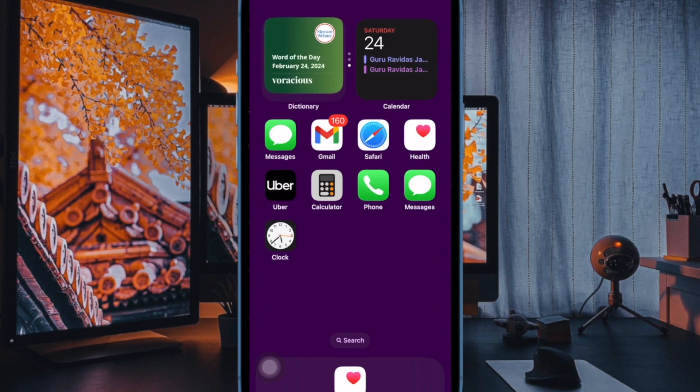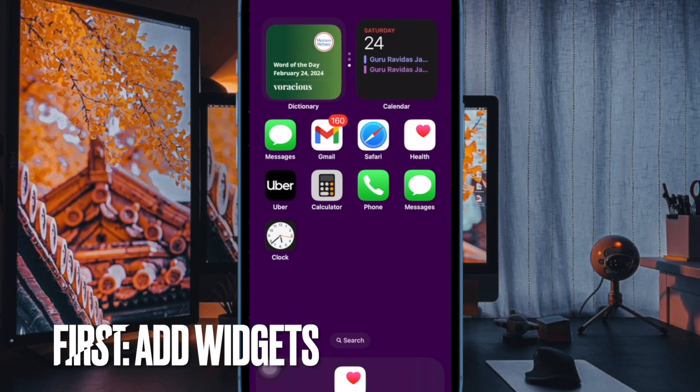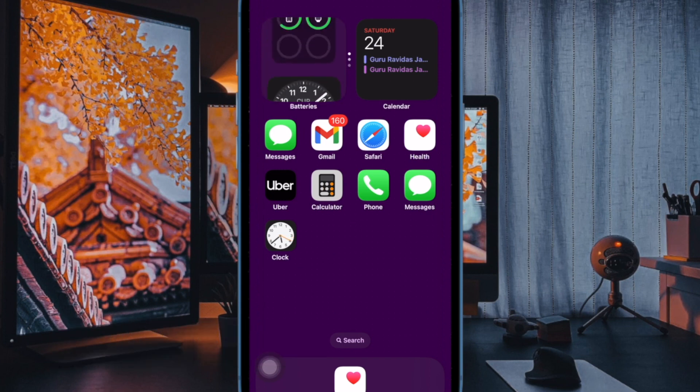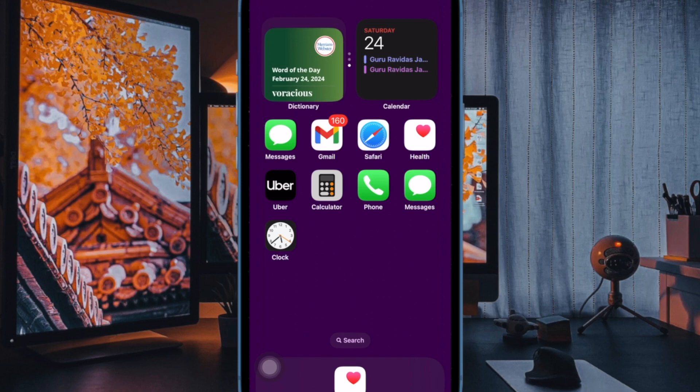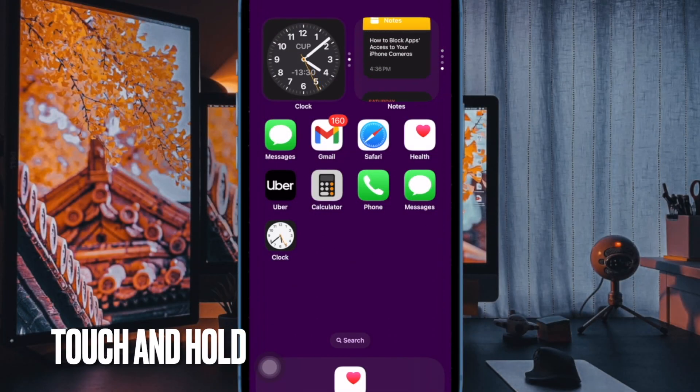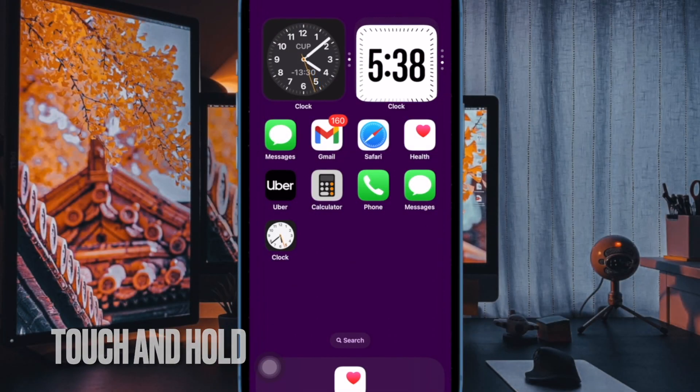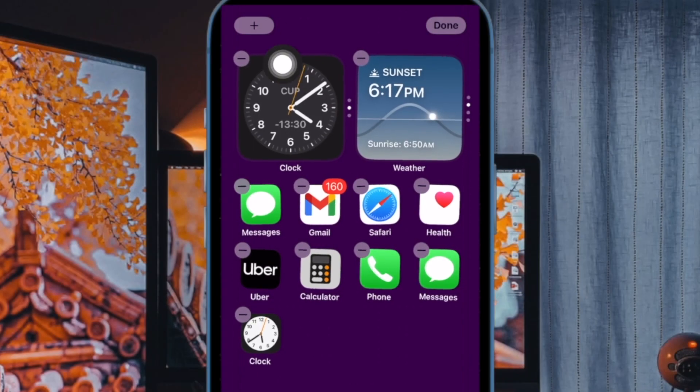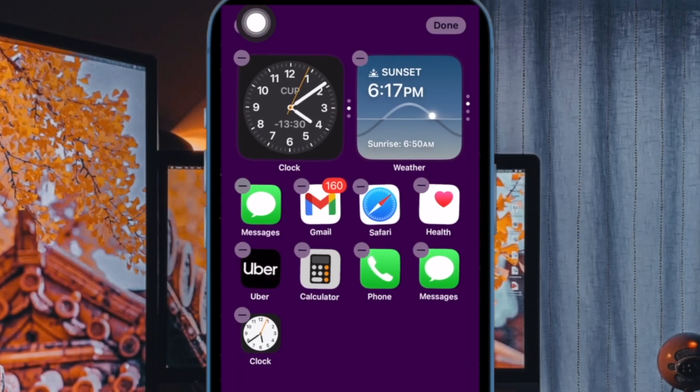First and foremost, you have to place all of your favorite widgets on the home screen. To do so, just touch and hold on the empty area of the screen. After that, tap on the plus button at the upper left corner of the interface.